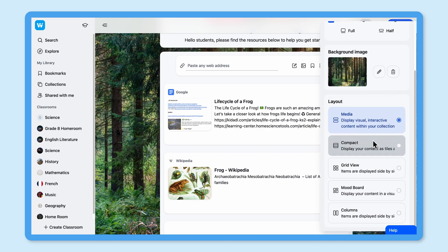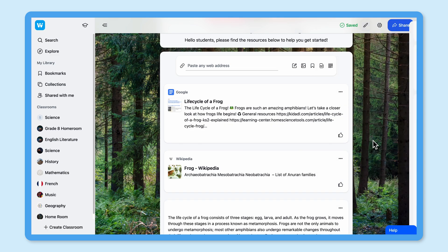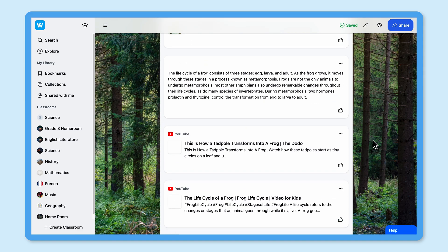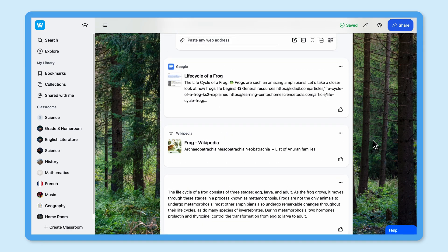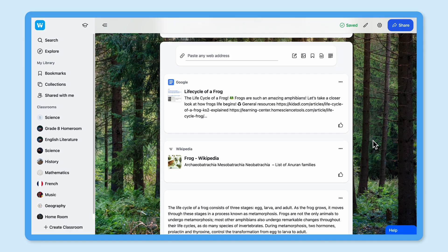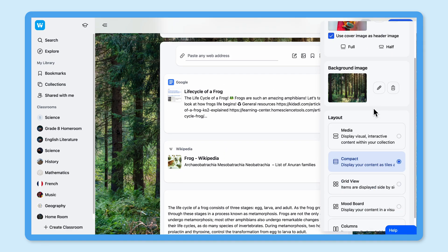If I simply want to share a list of links or information and I'm not too worried about the content being directly viewable in Wakelet, then I like to use the compact layout. This is great because I can share loads of different links without taking up too much space on the screen. I use this layout for things like reading lists, campaign reports and personal bookmarking.